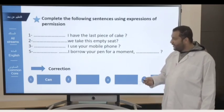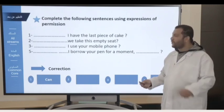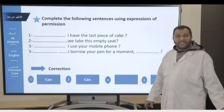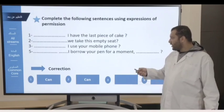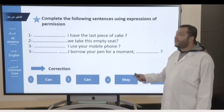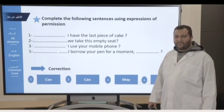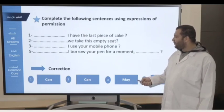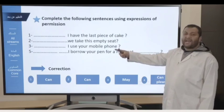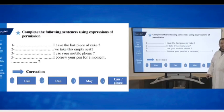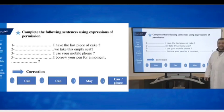Number two: Can we take these empty seats? Number three: We may use may — May I use your mobile phone? Or Can I use your mobile phone? And the last one: Can I borrow your pen for a moment? Please — why please? Because you're asking for permission. Here, we must be polite. So that's enough for our functions lesson.